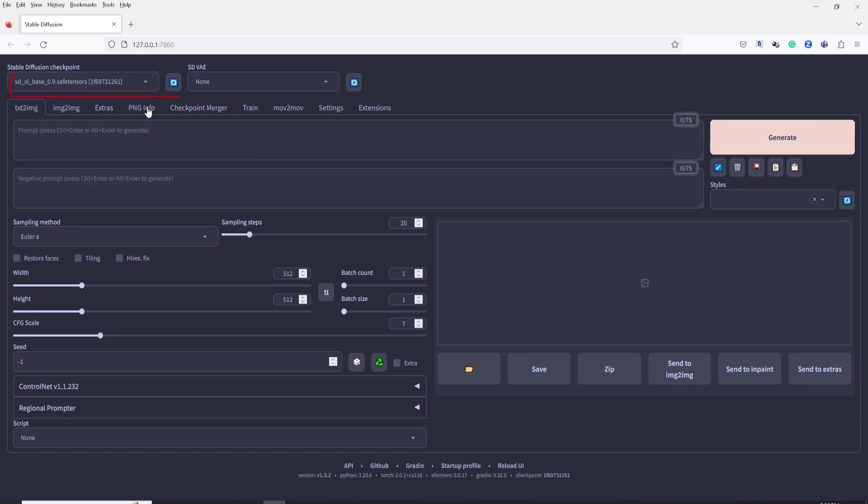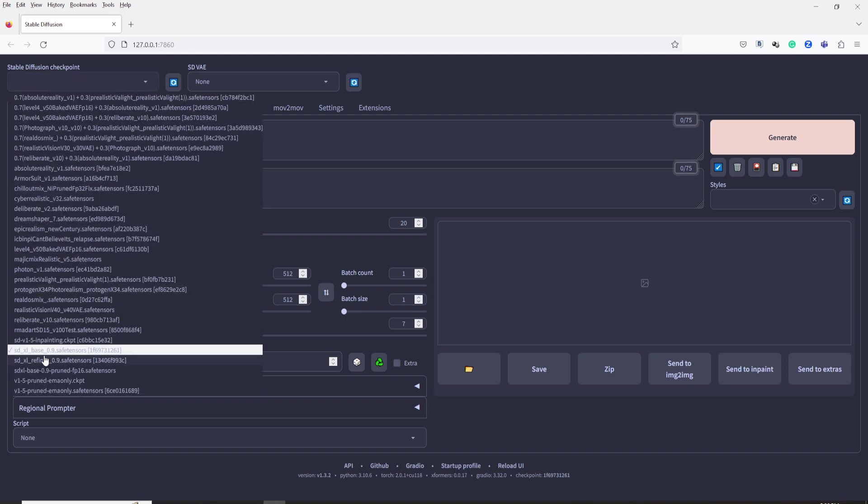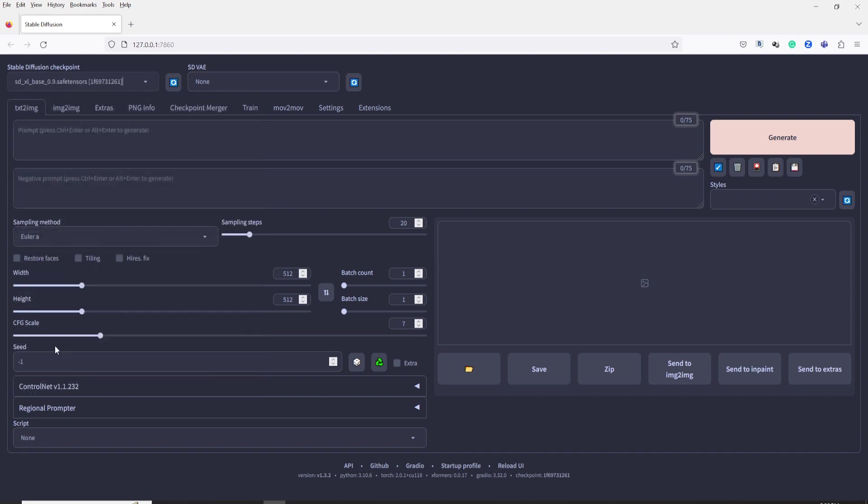Now, when you look at the Stable Diffusion Checkpoint section, you will see that SDXL Base 0.9 is installed. Now let's try to generate image using SDXL Base 0.9.